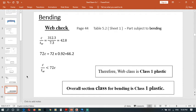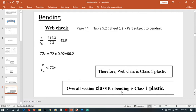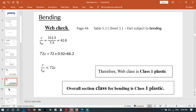Once we classify that cross-section, our section is class 1 plastic. The overall section class for bending is class 1 plastic. We put all this in that video, section classification video.